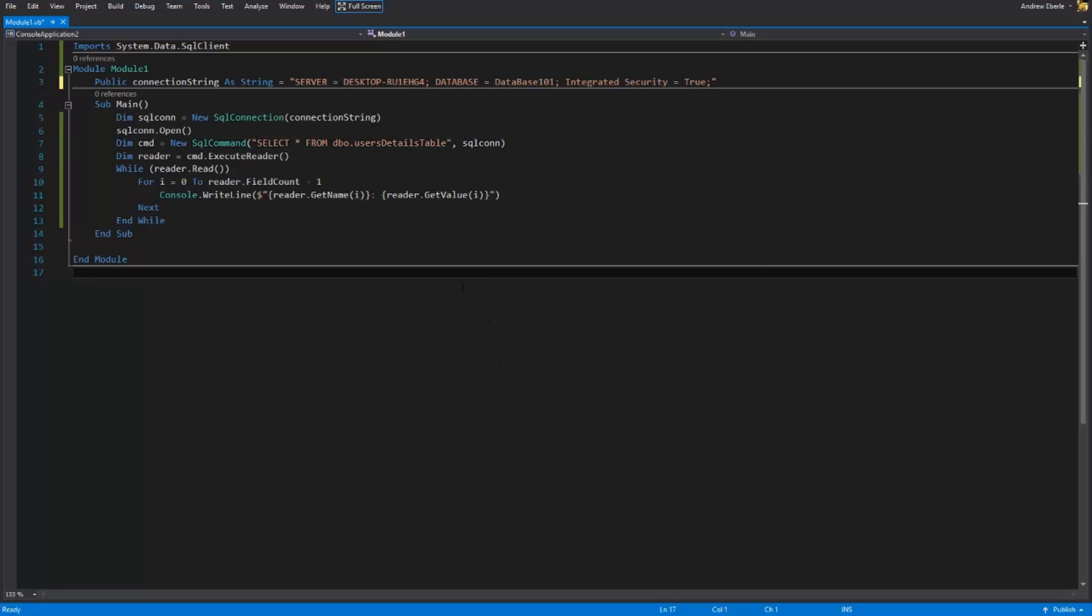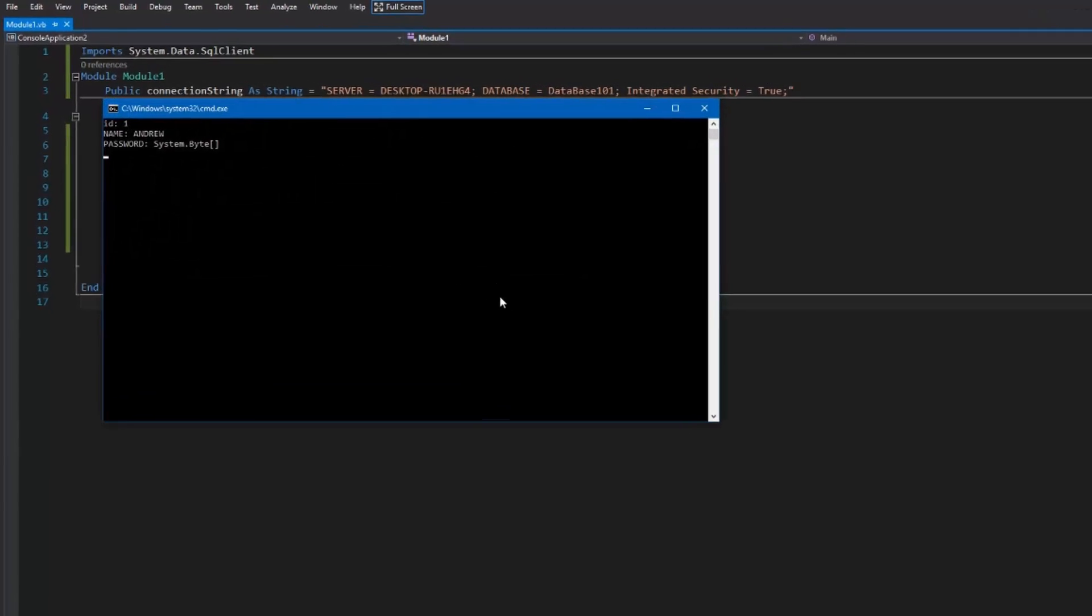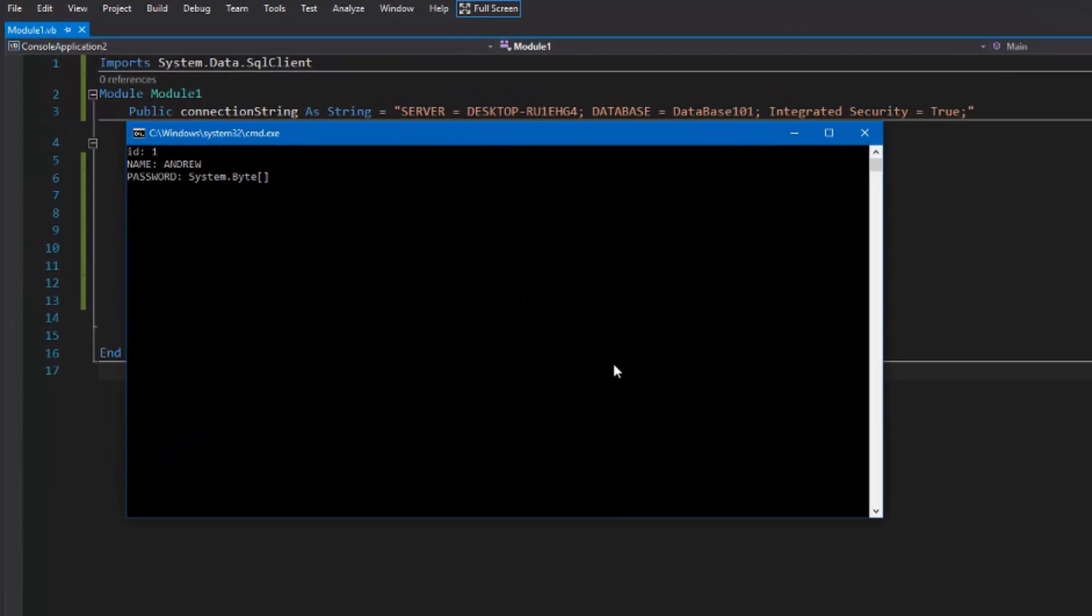I just made a quick program that reads the details in the database and as you can see the password is just a byte array. It has no idea what that is.